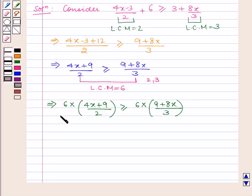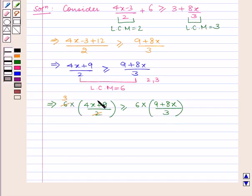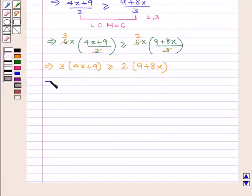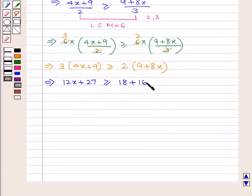This is because if we multiply the whole inequality by the same number then the inequality remains the same. Now this becomes 3 into (4x plus 9) is greater than or equal to 2 into (9 plus 8x). So on opening the brackets we will have 12x plus 27 is greater than or equal to 18 plus 16x.